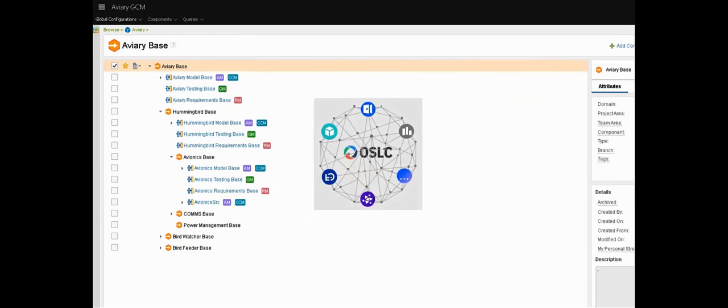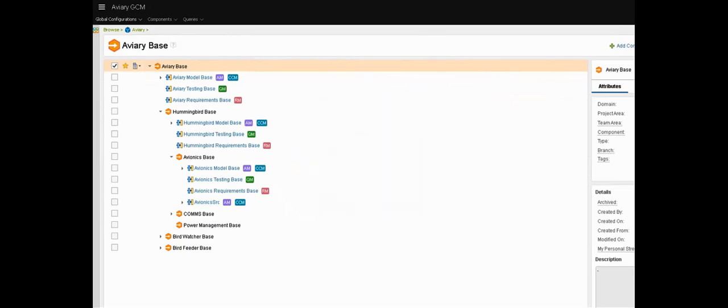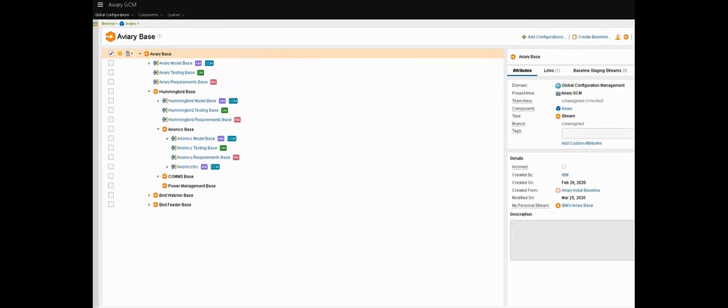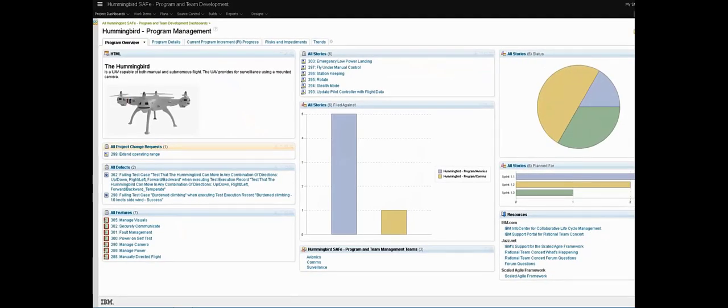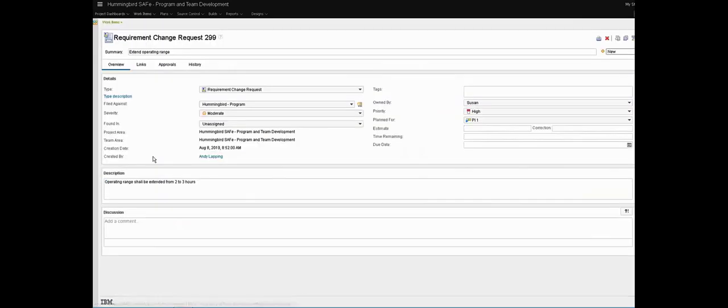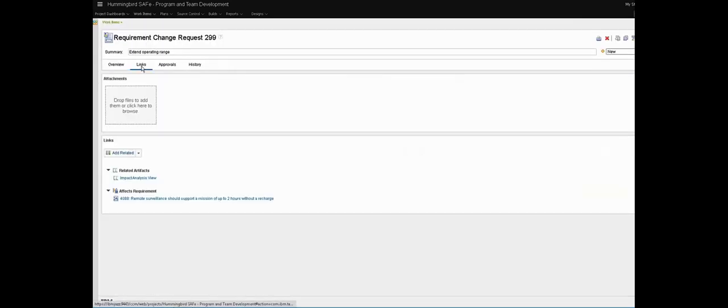So how do we go about analyzing the impact of a change to that system? Here in the work item management part of the platform we have a change request to extend the operating range of the drone. On the links tab we can see that we have other artifacts across the lifecycle that have been connected to this work item using OSLC.